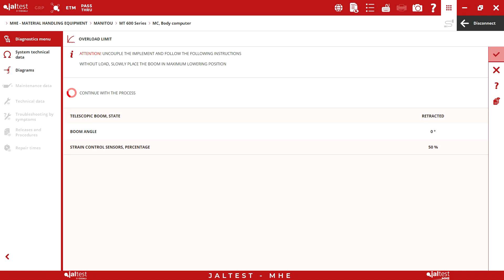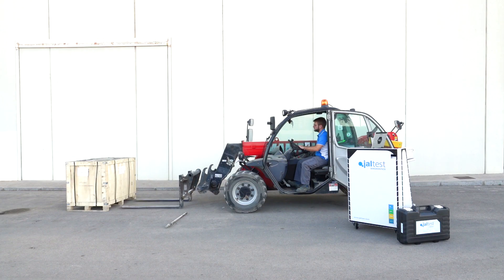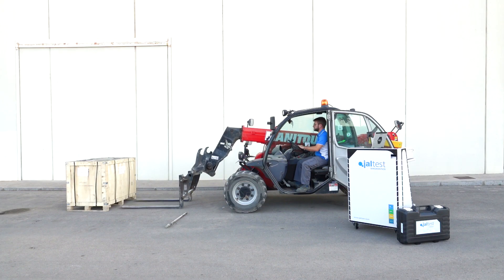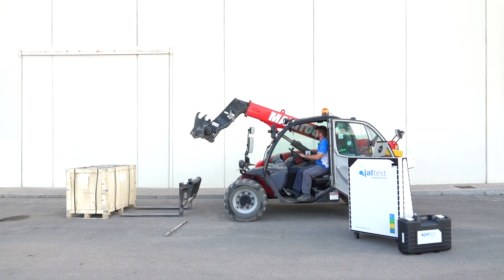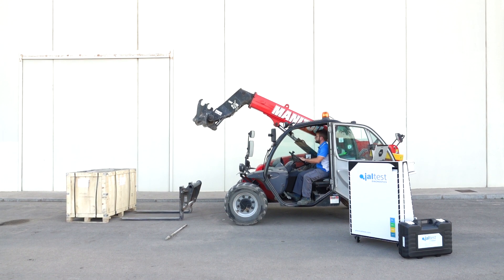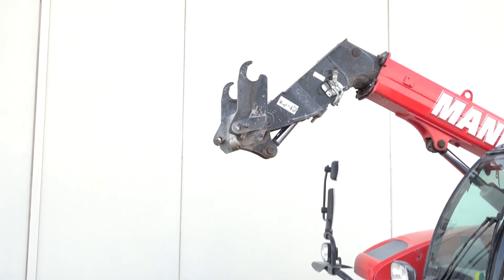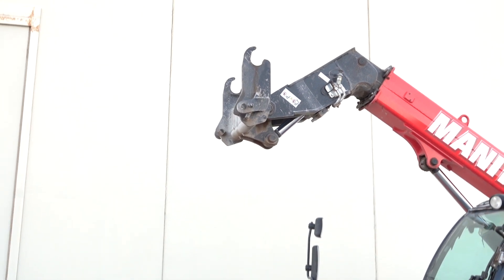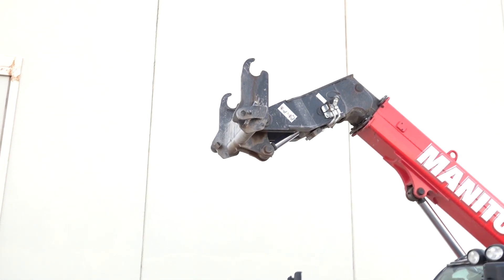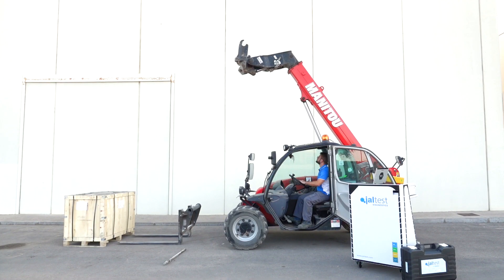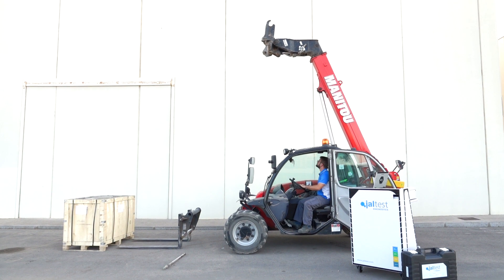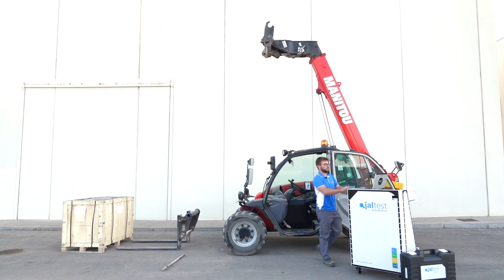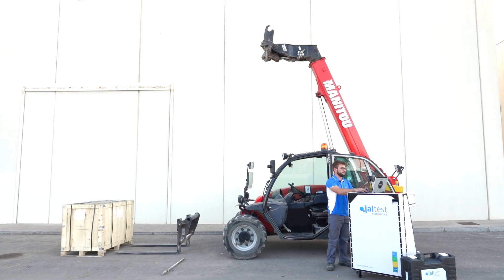To continue with the process, Jaltest indicated that the stabilizers should be deployed in case the vehicle is equipped with them. Place the boom in maximum raising position. Once the boom is in its maximum position, we will continue with the process.